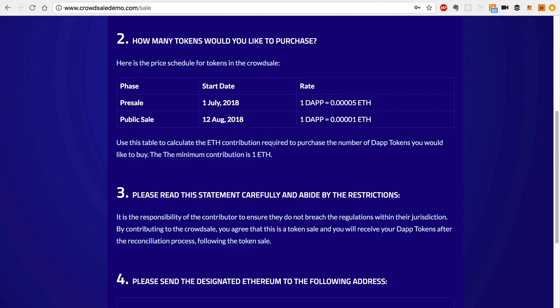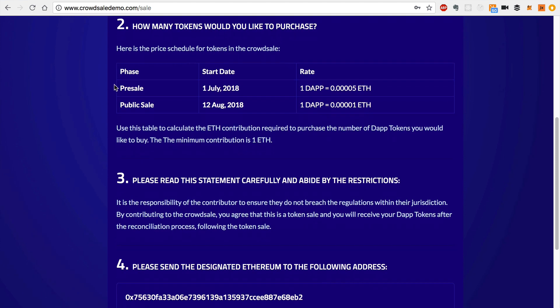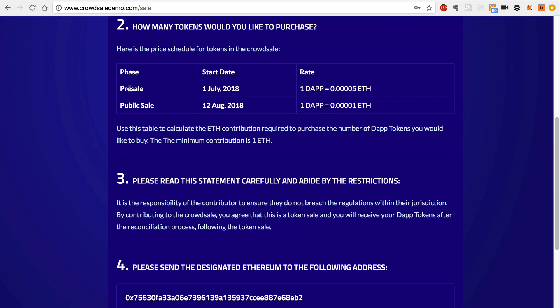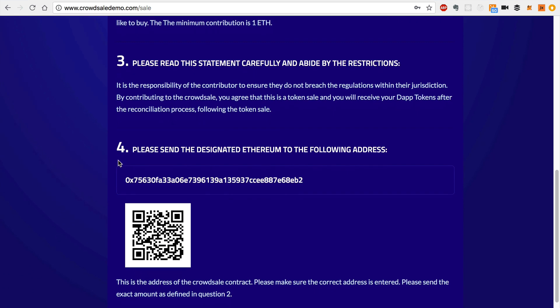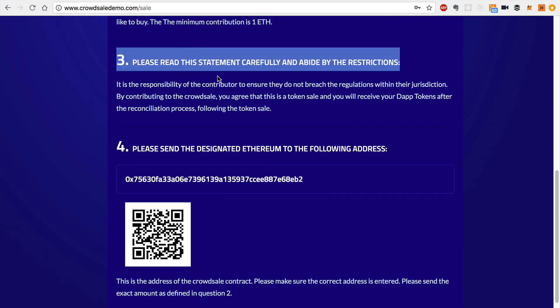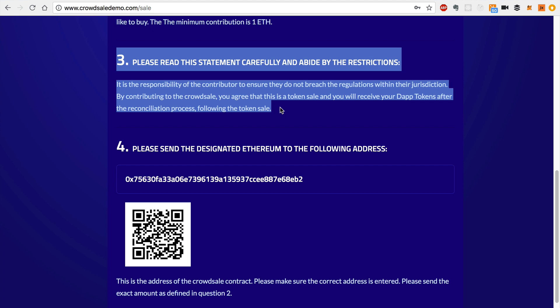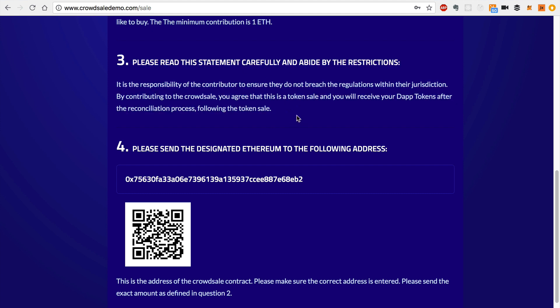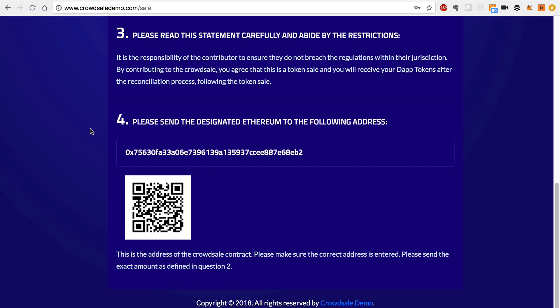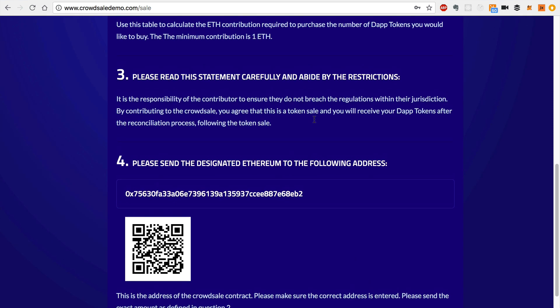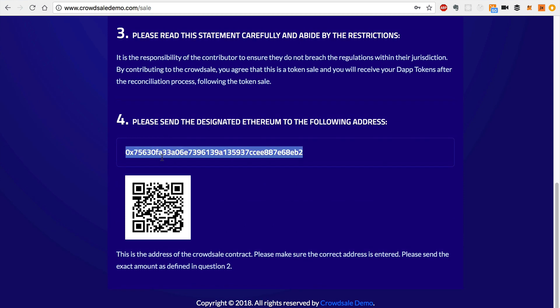And next, the investor needs to figure out how many tokens they need to buy. We've got some phases in this crowd sale. We have a pre-sale and a public sale. And these are the start dates. So I'm past the public sale date, as we saw in the crowd sale countdown timer on the homepage. So they need to calculate basically how many tokens they want to buy and multiply it by the rate. And now we want to ensure that the investor has read the terms of service and that they agree to them before contributing in the crowd sale. And that's what step three is. And lastly, step four is to actually send the amount of ether that they calculated in step two to the smart contract address.